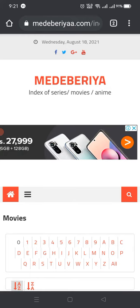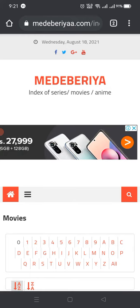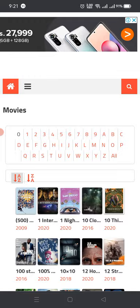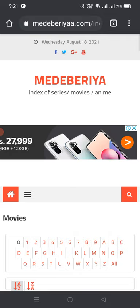There is a small problem with this website — you will receive advertisements on your mobile while using it. This is the interface of the website, and you can easily find any movie or web series you want.